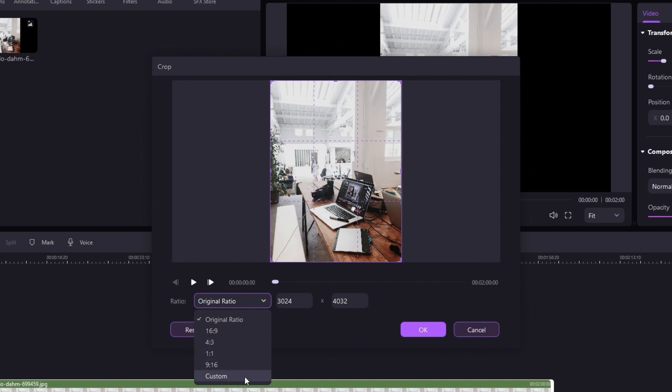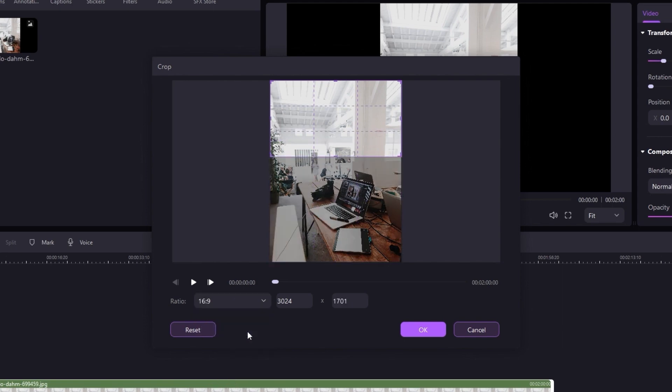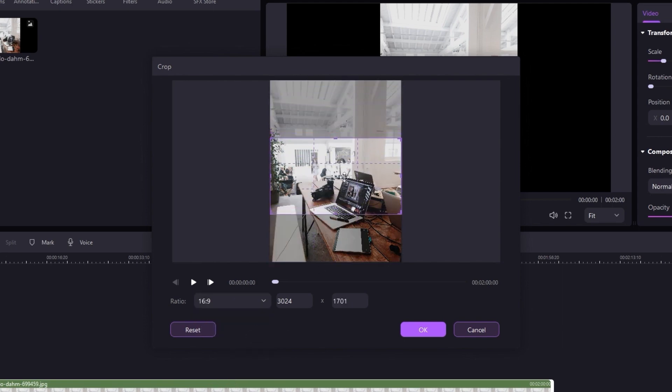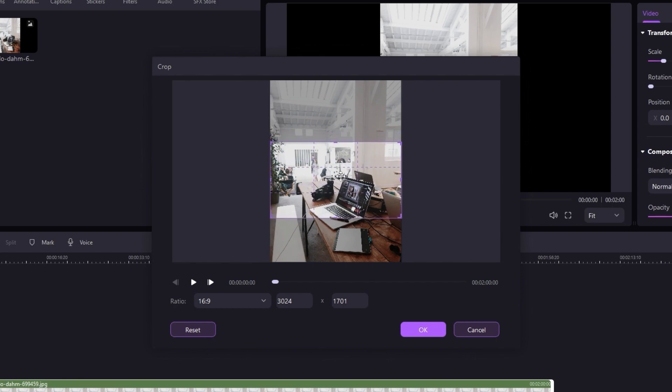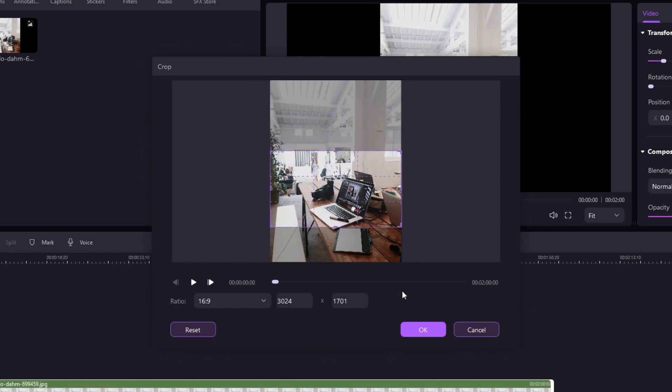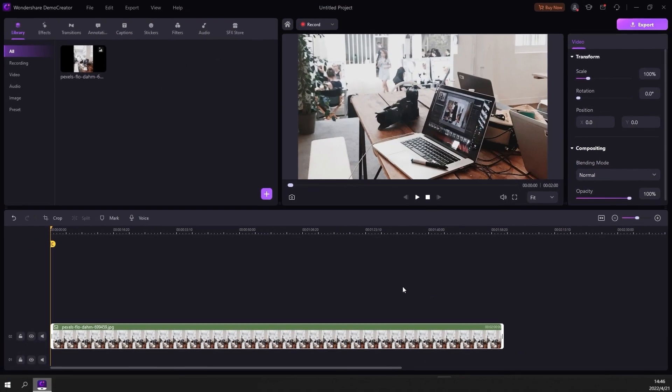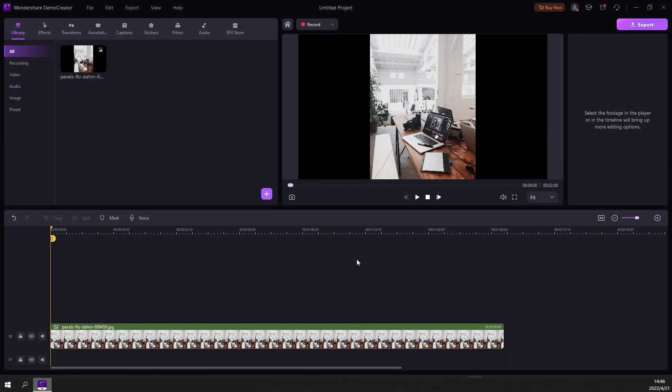The cropping option you pick should match what your project is set up for. For this project, the ratio is 16 to 9, so let's pick that one. The image on the preview window will show you what your footage will look like after you crop it. Use this window to frame the cropped image. Hit OK when you're happy with your frame.